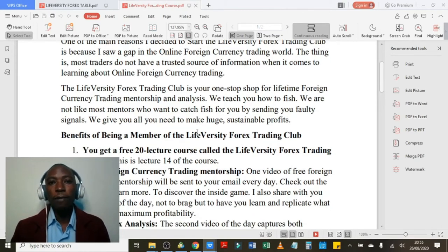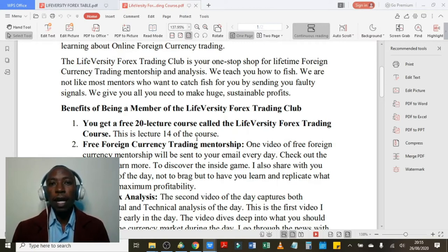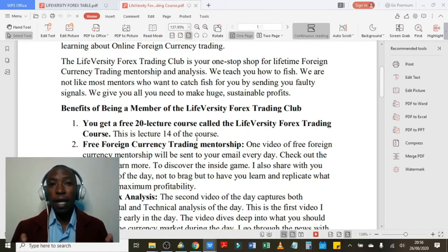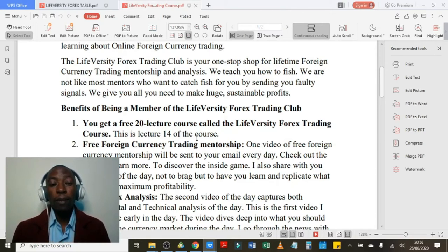Benefits of being a member of the Liveversity Forex Trading Club. Number one: you get a free 20-lecture course called the Liveversity Forex Trading course. This is lecture 14 of the course. If you have been watching from the introductory video all the way to lecture 13, you will be aware this is lecture 14. This is also the final lecture because we are covering lectures 15 through 20 in this single lecture. Being a member gives you a great opportunity to get this 20-lecture course for free.